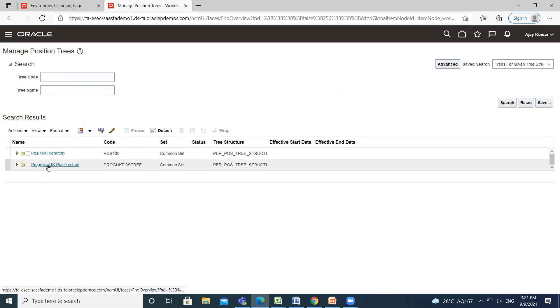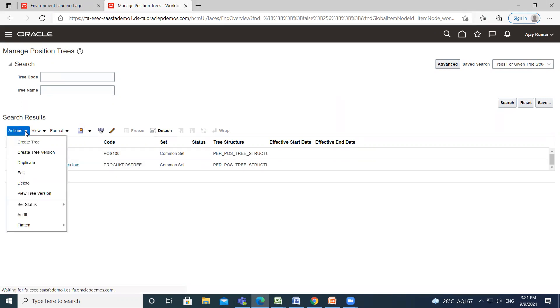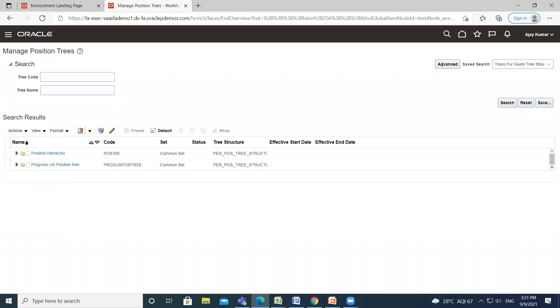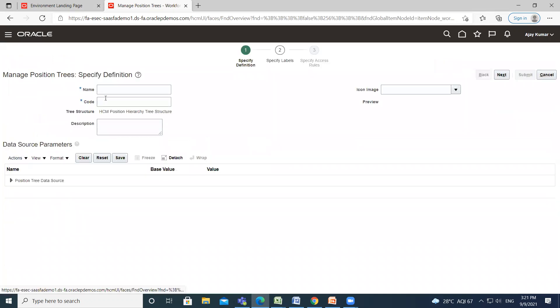If you want to create a new position tree, click on Action and then click on Create Tree option. Here fill the name and code of the position tree.